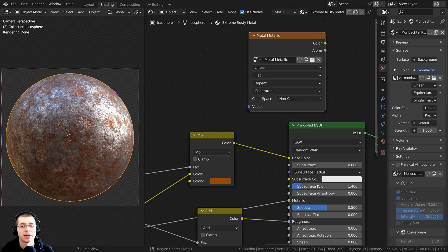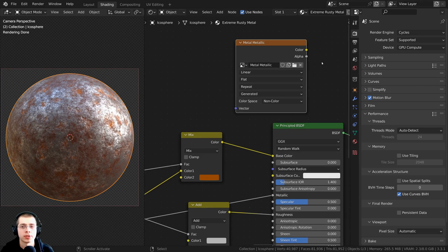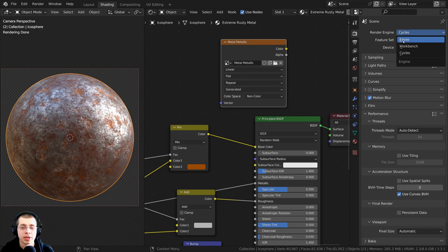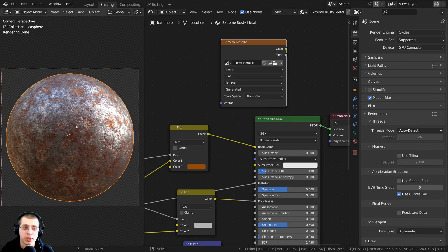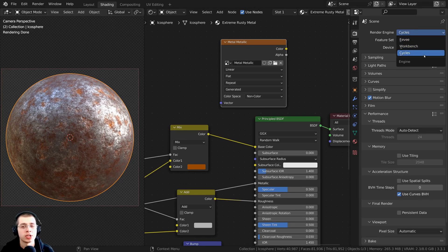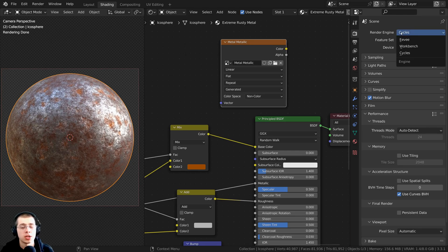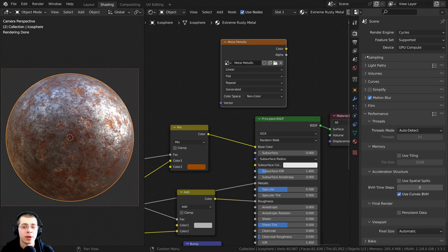I'm going to click back over to the shading workspace and then go over the bake settings. I'll click up here to go to the render properties. For texture baking you need to make sure you're using the Cycles rendering engine because baking isn't supported in Blender EEVEE. If you are using EEVEE, just change it to Cycles, do the baking, and then you can change it back to EEVEE afterwards.